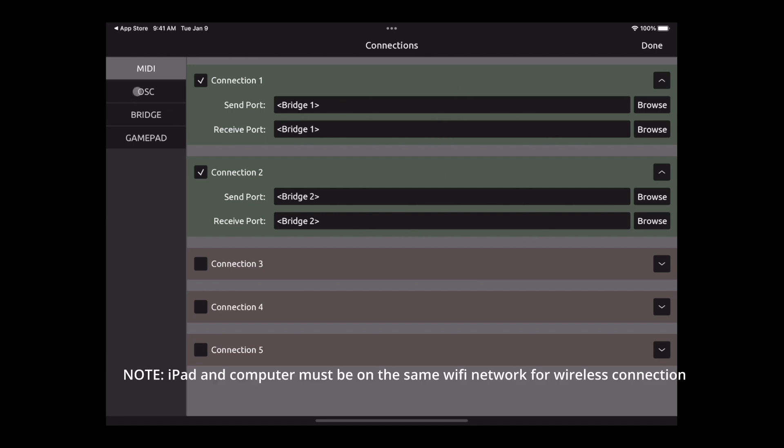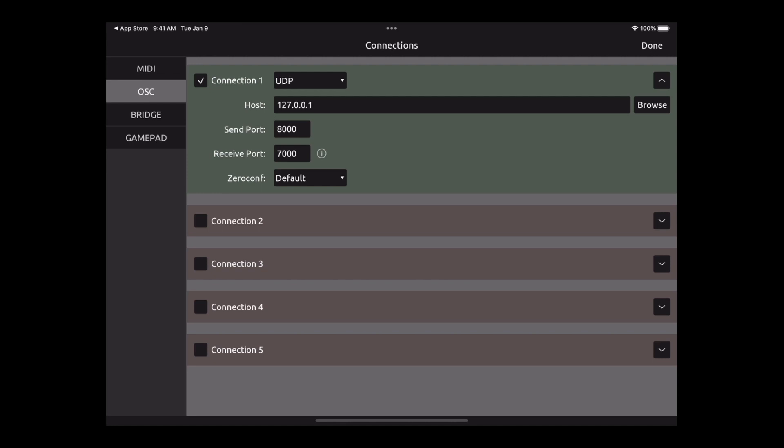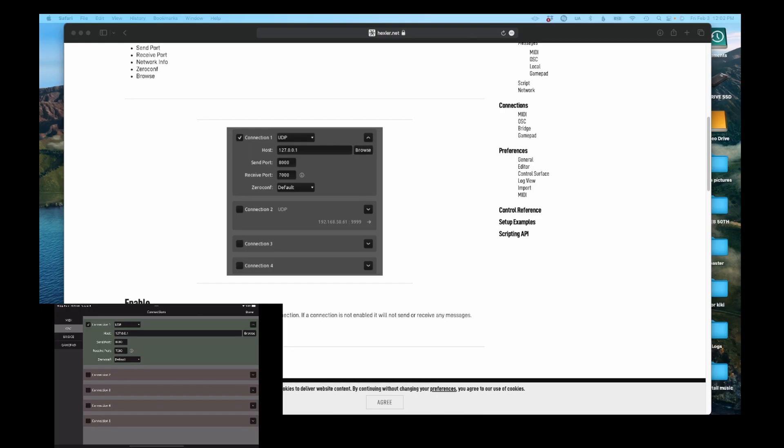Next tab is OSC. I wasn't really sure what to set this at, so I went to the hexler.net which is for TouchOSC and I went to the manual. This is the settings they had, so I literally just copied the settings and put it back into my app. I put the settings from there to my app, that's why I have that.